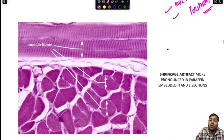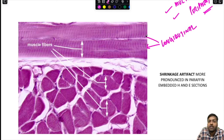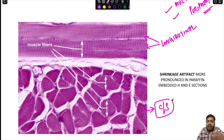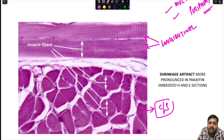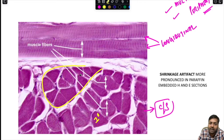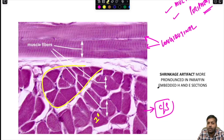This is the longitudinal section of skeletal muscle, where you can appreciate the cross striations. The cross section is obtained by cutting the muscle transversely. In the cross section, individual muscle fibers surrounded by endomysium are visible, and a group of fibers is surrounded by perimysium. They are polygonal in shape, multi-nucleated with peripherally located nuclei. Note that spaces visible between muscle fibers in this section represent a shrinkage artifact.